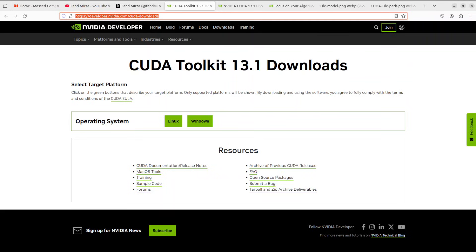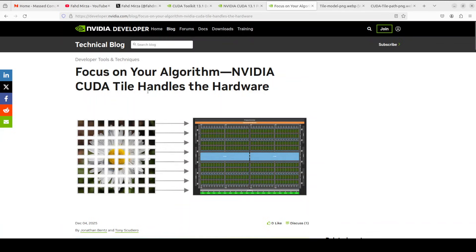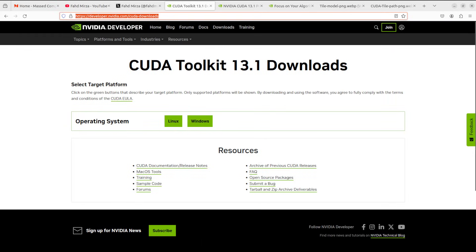For 20 years, CUDA made you write code that controlled every single thread, every single processor individually. You had to manually calculate which data each thread processes, manage all the memory, and figure out how to use special hardware like Tensor Cores. It is quite powerful but quite complicated. For those of us without a PhD who haven't really programmed GPUs, CUDA 13.1 and especially NVIDIA CUDA Tile is a godsend — it lets us start playing around with GPU kernels and all that nitty-gritty that seemed like rocket science earlier.